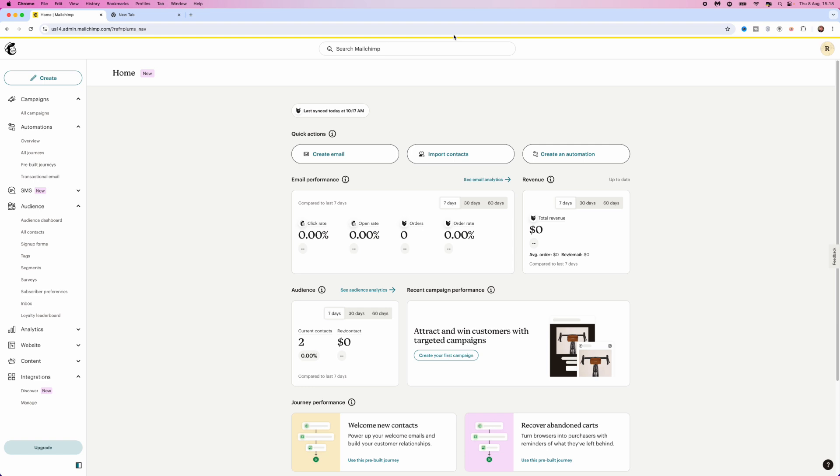To contact support, come to the bottom right hand corner and click on the question mark. You'll now see options for Mailchimp assistant and help and support.